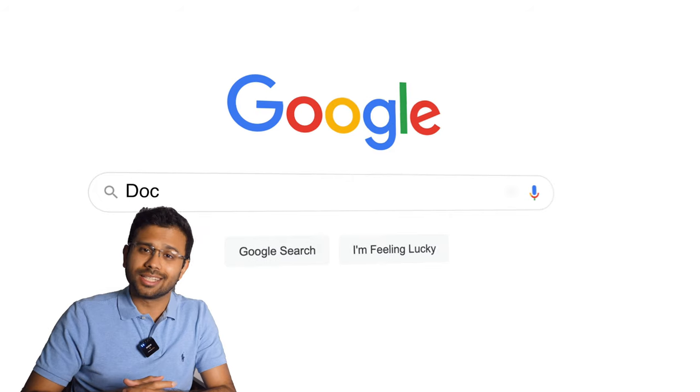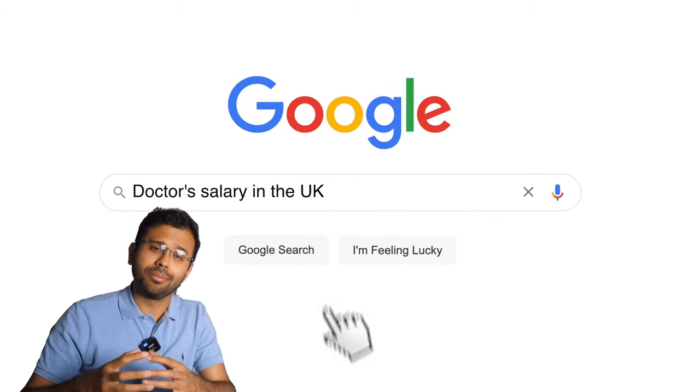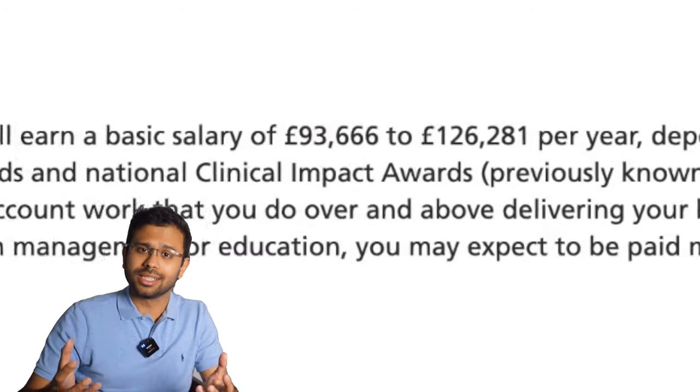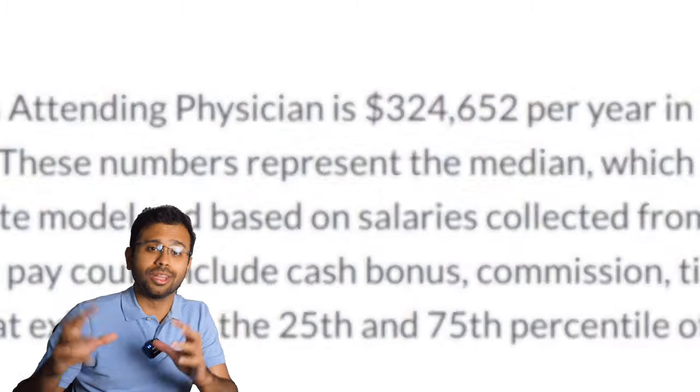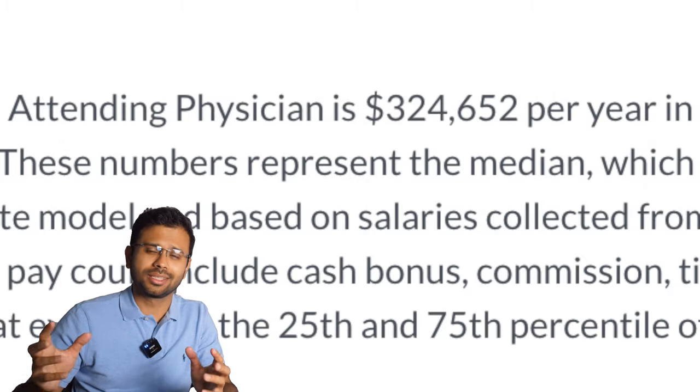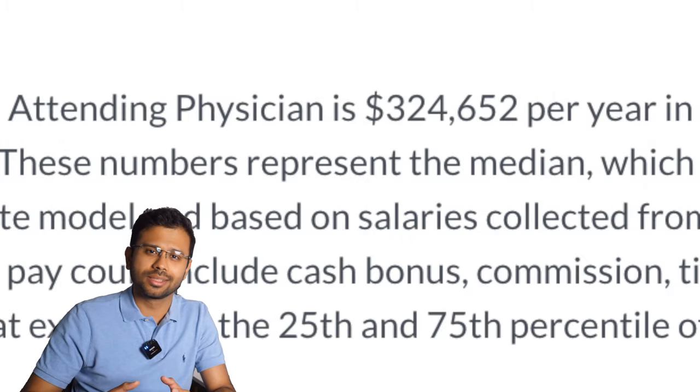Why would an Indian doctor from Bangalore, which probably has the best weather in the entire world, decide to move to foggy London instead of sunny California? Why would a promising young doctor decide to settle for mediocre NHS salaries instead of going for the big bucks in the US? If you're curious about these things, I'd like to think that you found the right video.